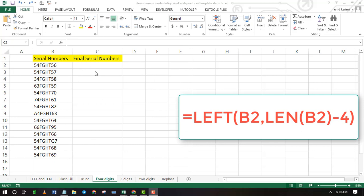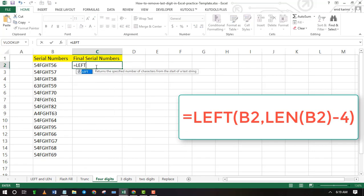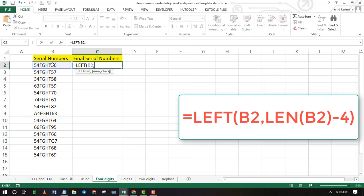Whether you want to remove the last 1, 2, 3, 4 digits, etc., you can use the same formula. Just replace the last number in the formula to indicate the number of digits you wish to remove.